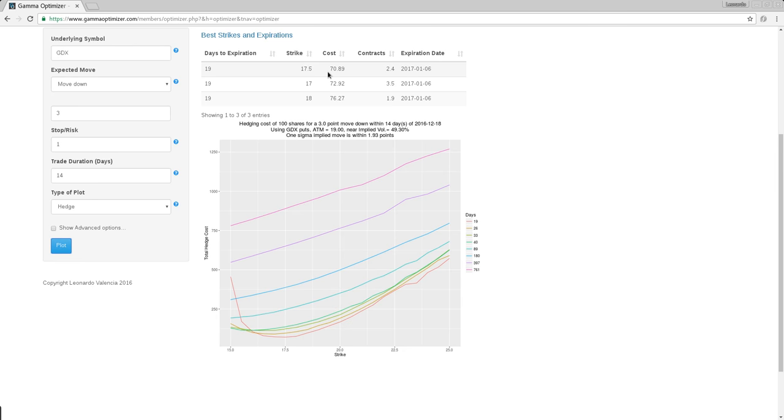So the longer you want the protection, the higher the cost is. There is going to be a point where there is no, it makes no economical sense to hedge. Let's put 60 days and see.